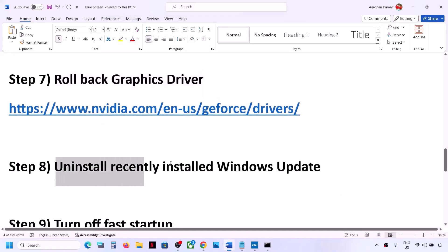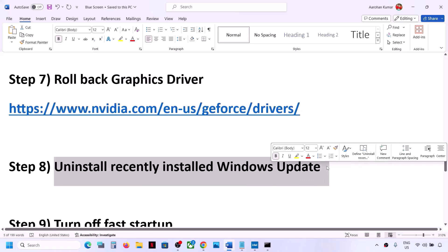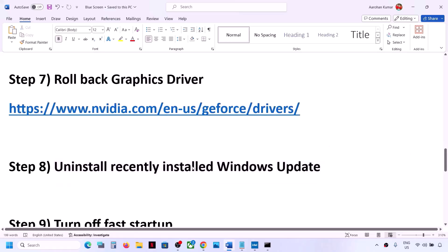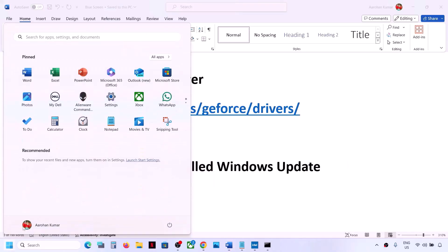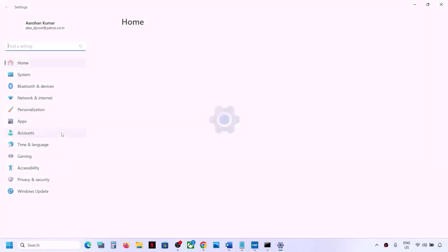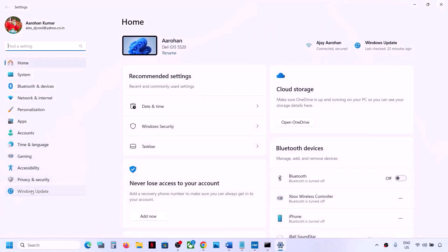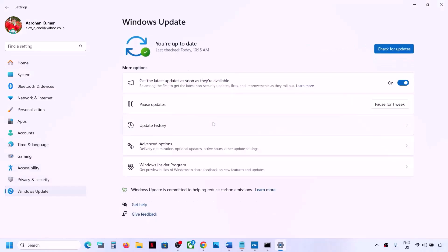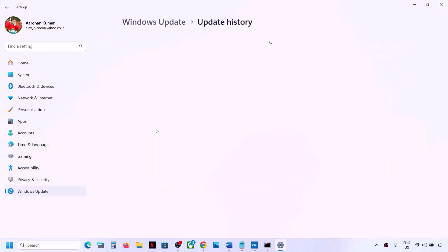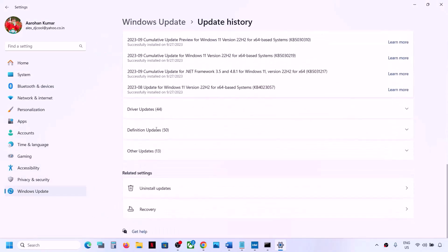If you're still facing the problem, the next step is to uninstall the recently installed Windows Update, as sometimes after installing the latest update you face issues. Go to the Start menu, go to Settings, go to Windows Update, scroll down, and click on 'Update History.'